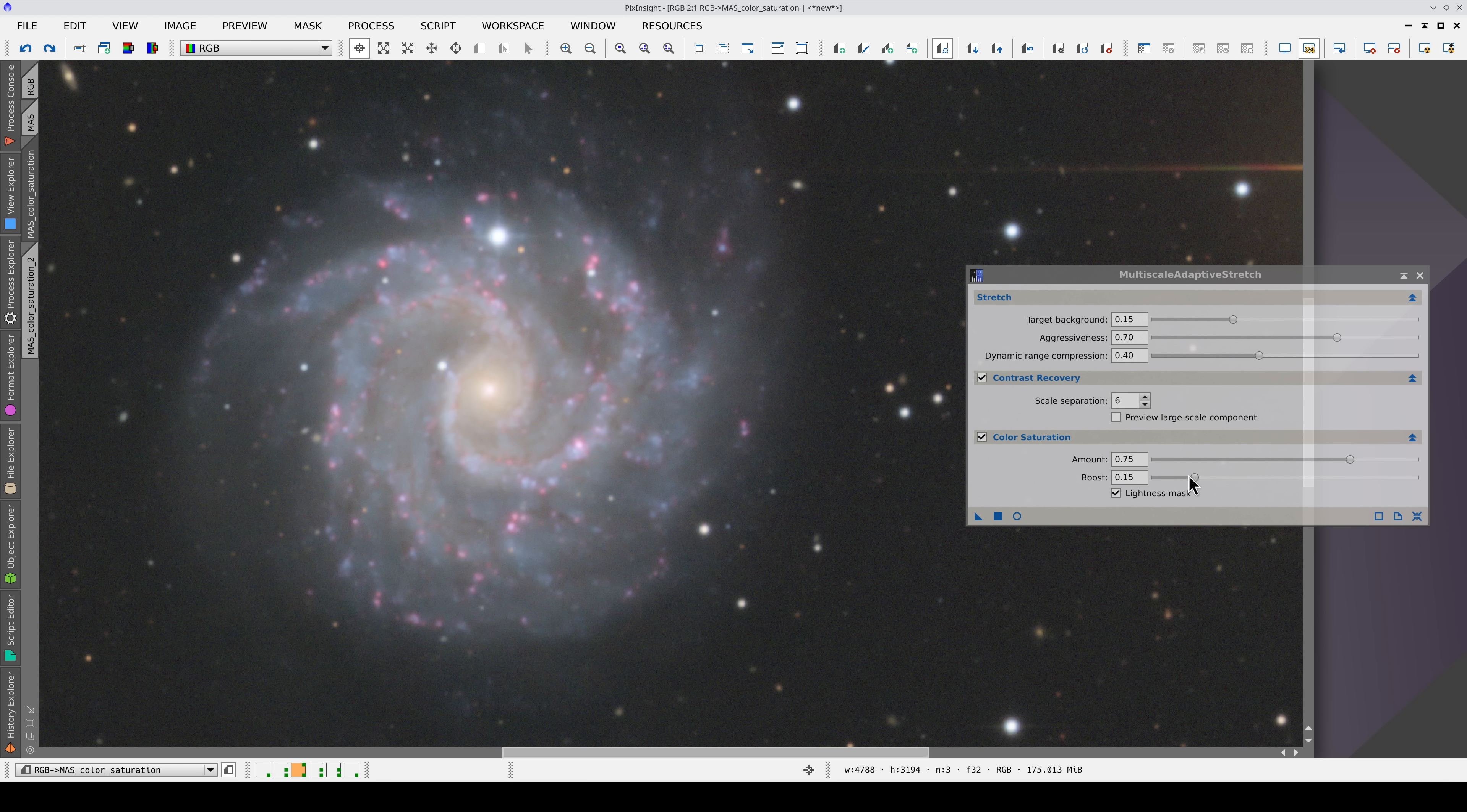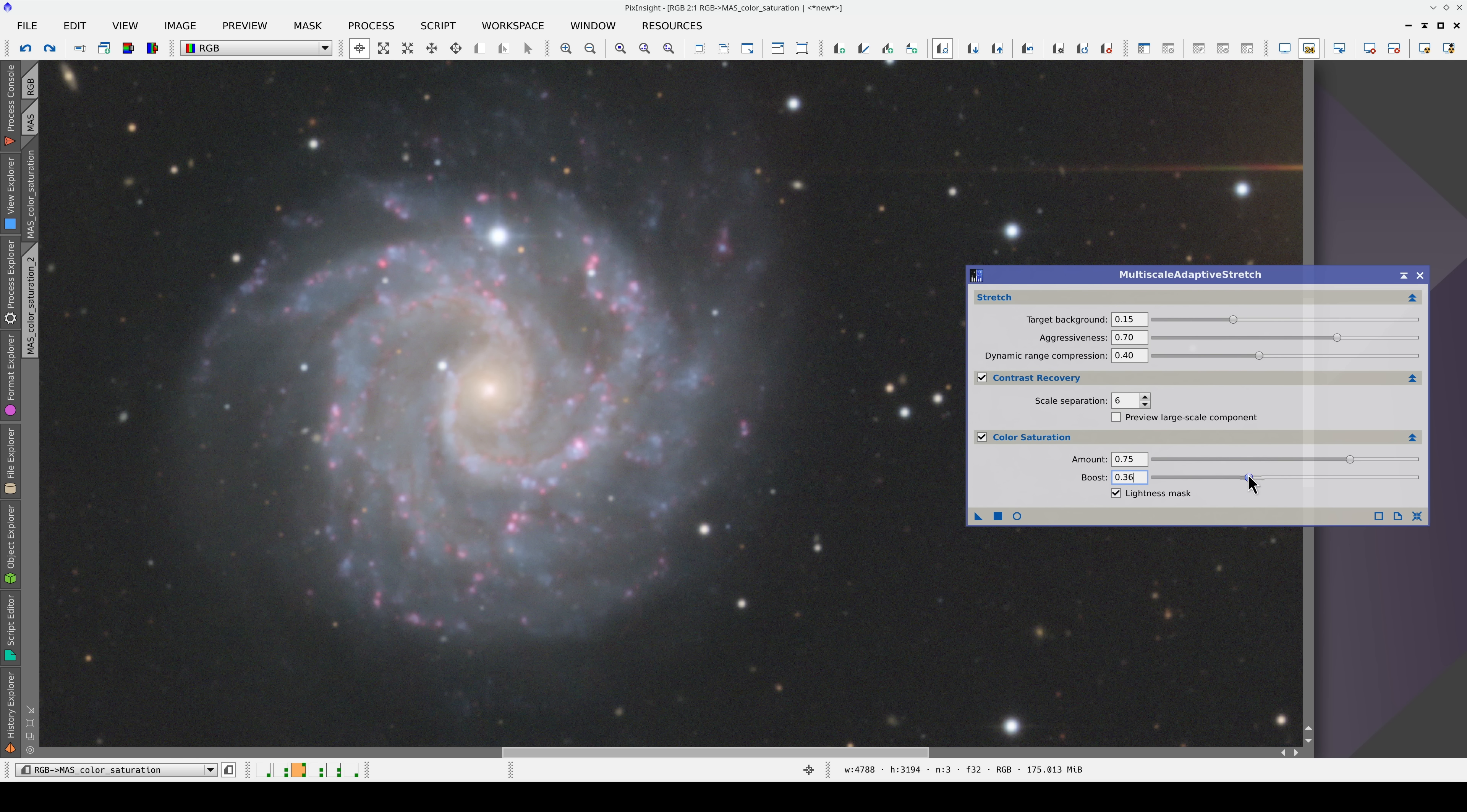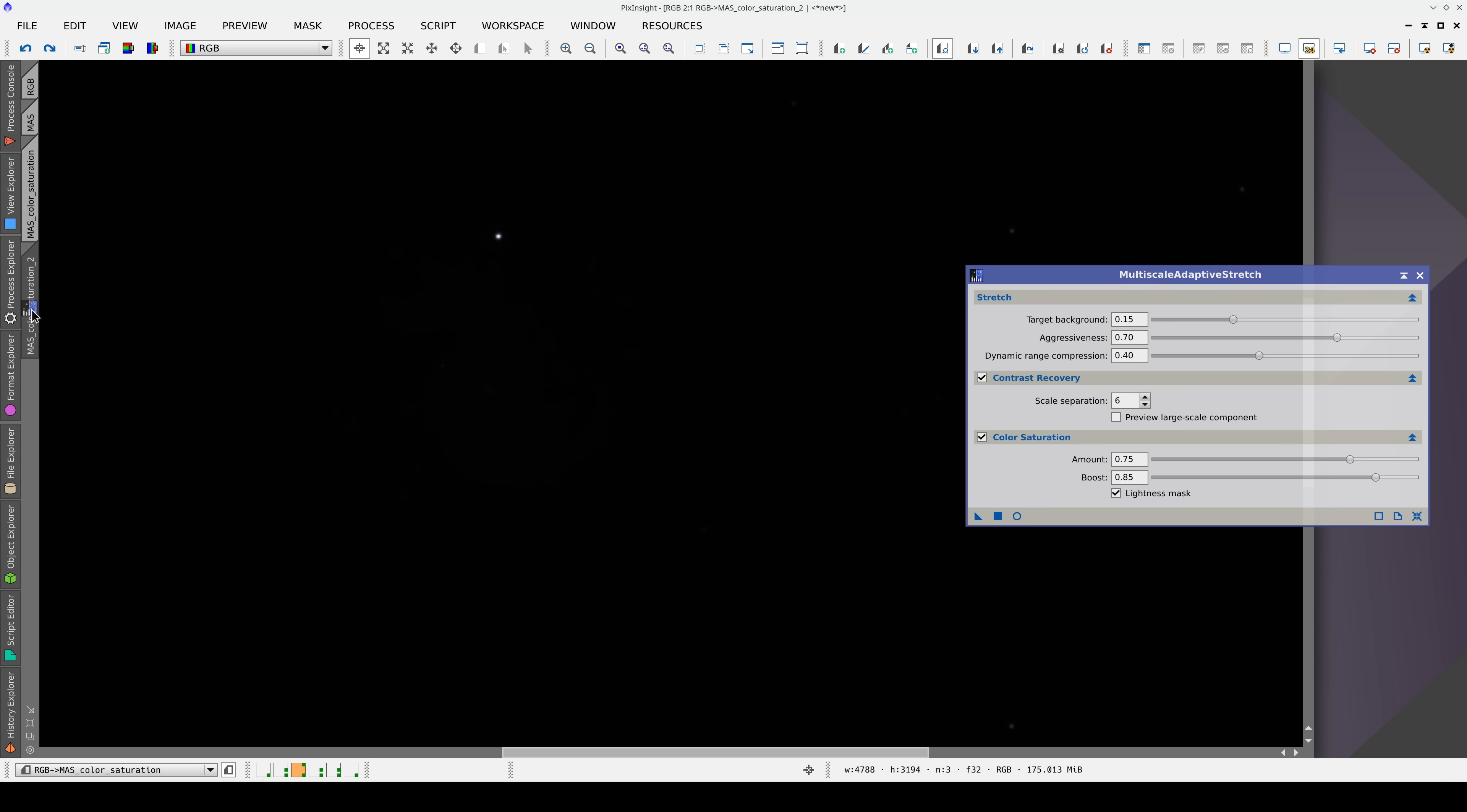However, increasing it to 0.85 fills the entire galaxy with color, saturating the more muted tones of the spiral arms and the galactic nucleus.